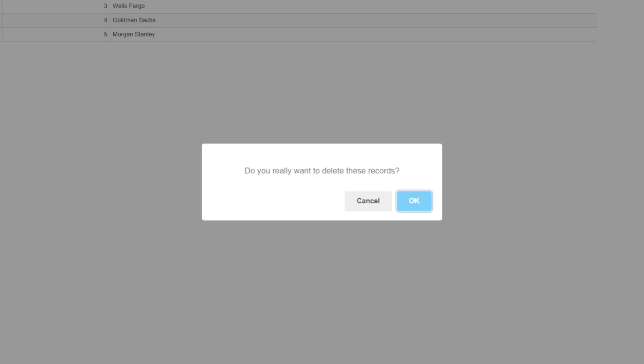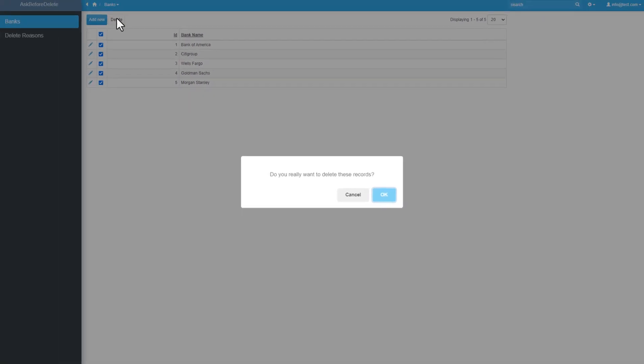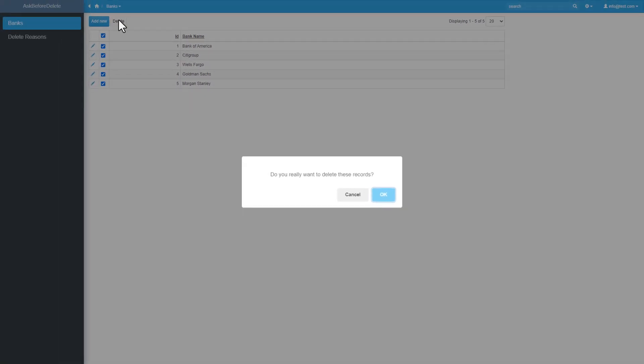But many of you ask, how can you change this pop-up message to not only ask, but also ask for an actual reason why you want to delete these records? In other words, like an input box where you can type something.